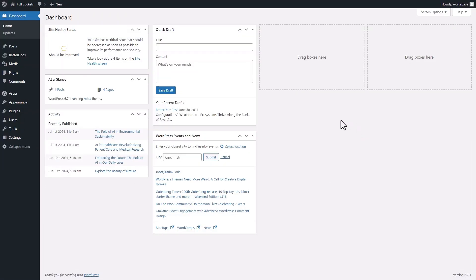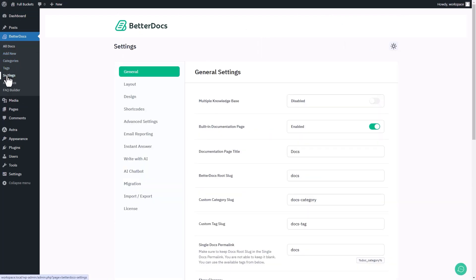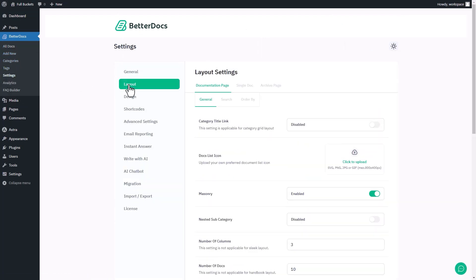Head to your WordPress dashboard and go to BetterDocs Settings Options. Then click on Layout and find Single Doc Options.